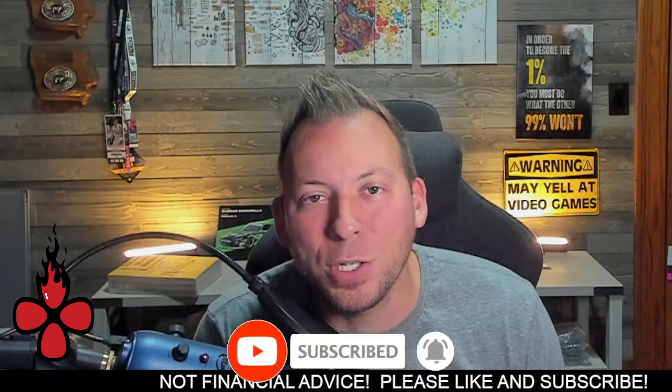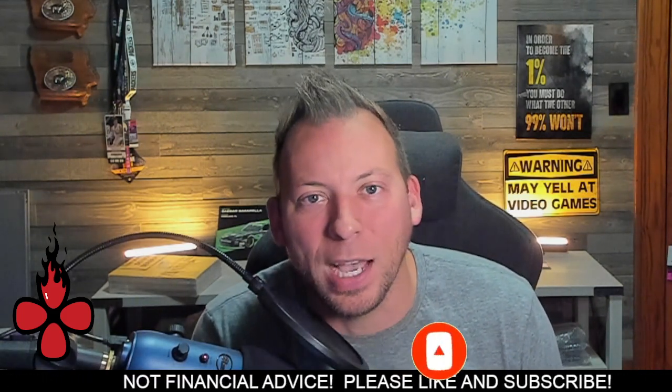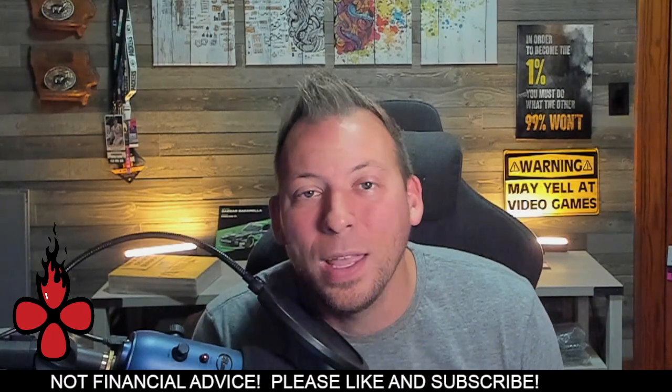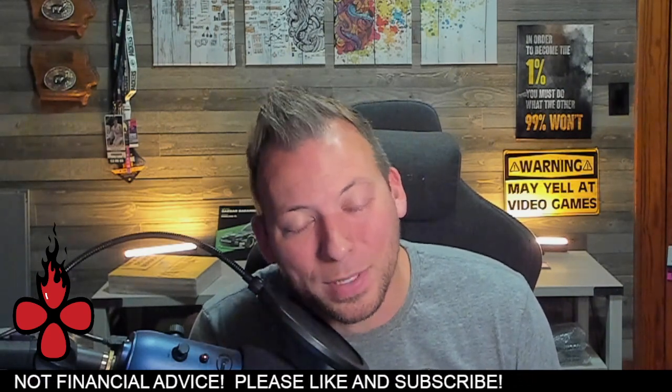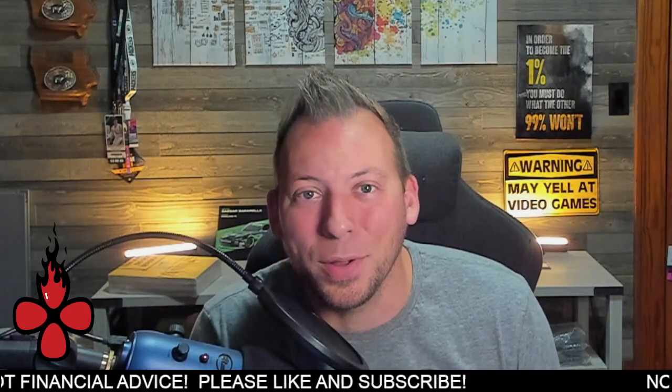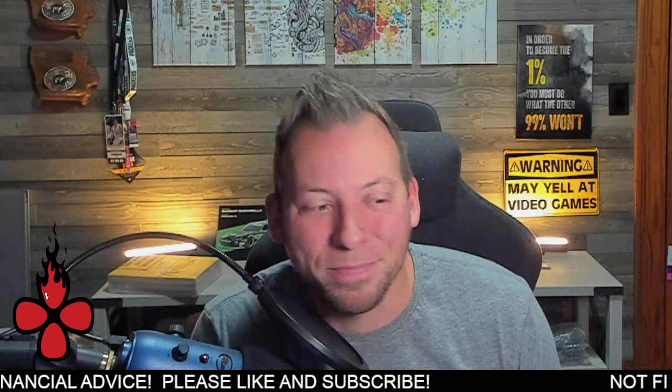So I appreciate you guys. I hope you guys enjoyed the video. Short support below, and I hope to catch you guys in the next one. Take care.